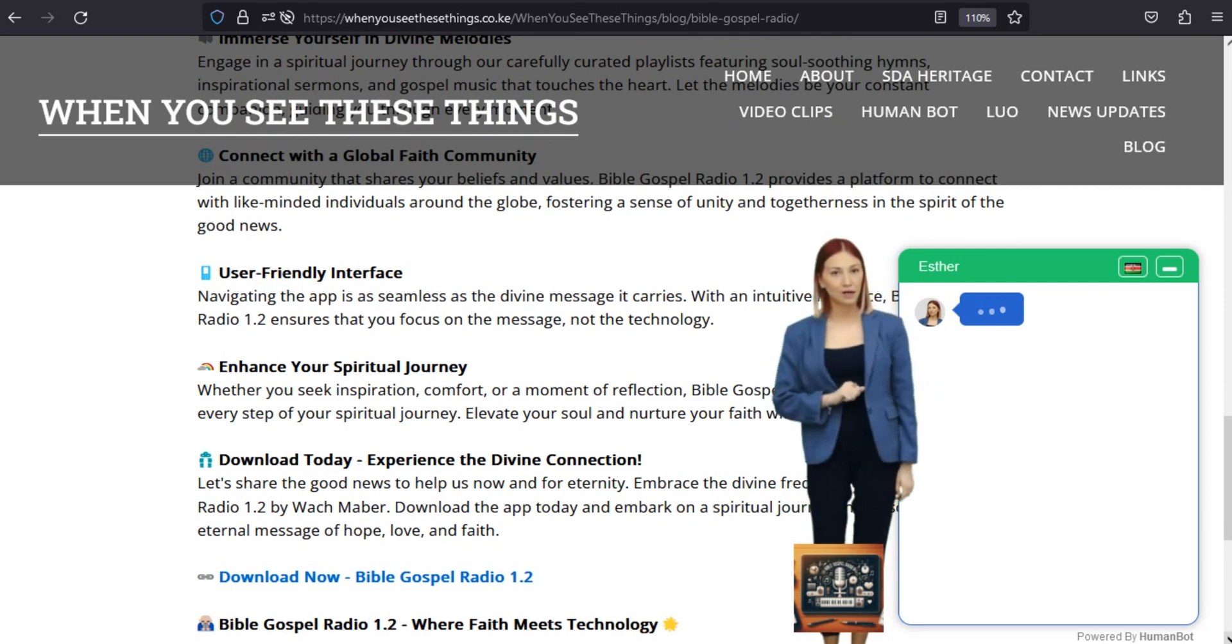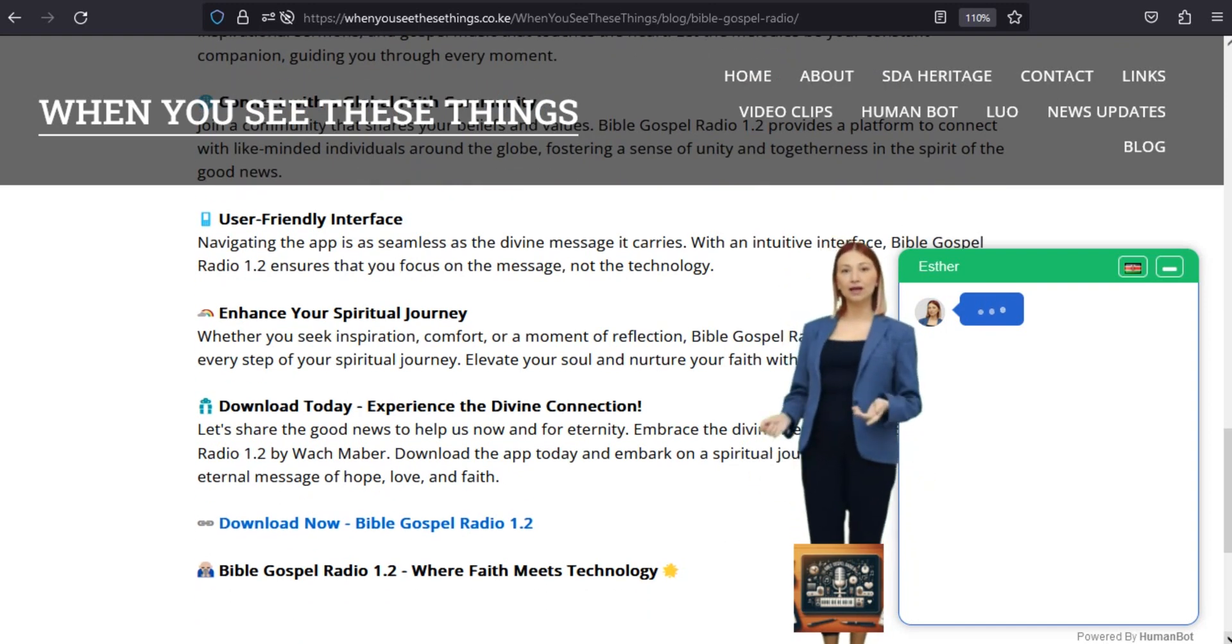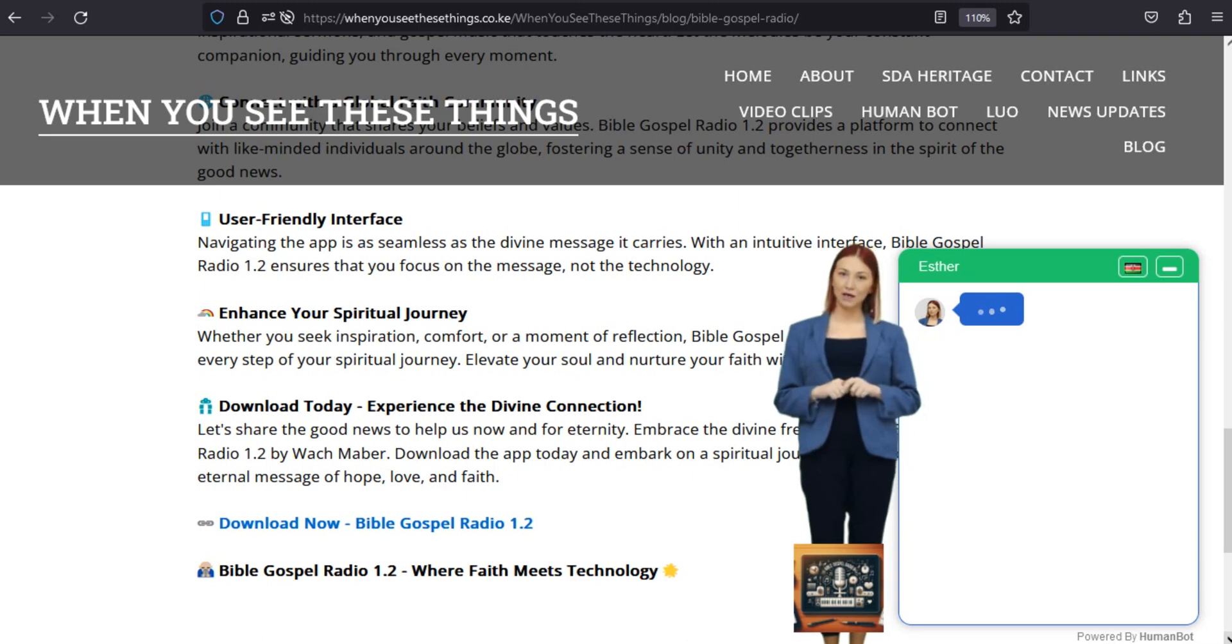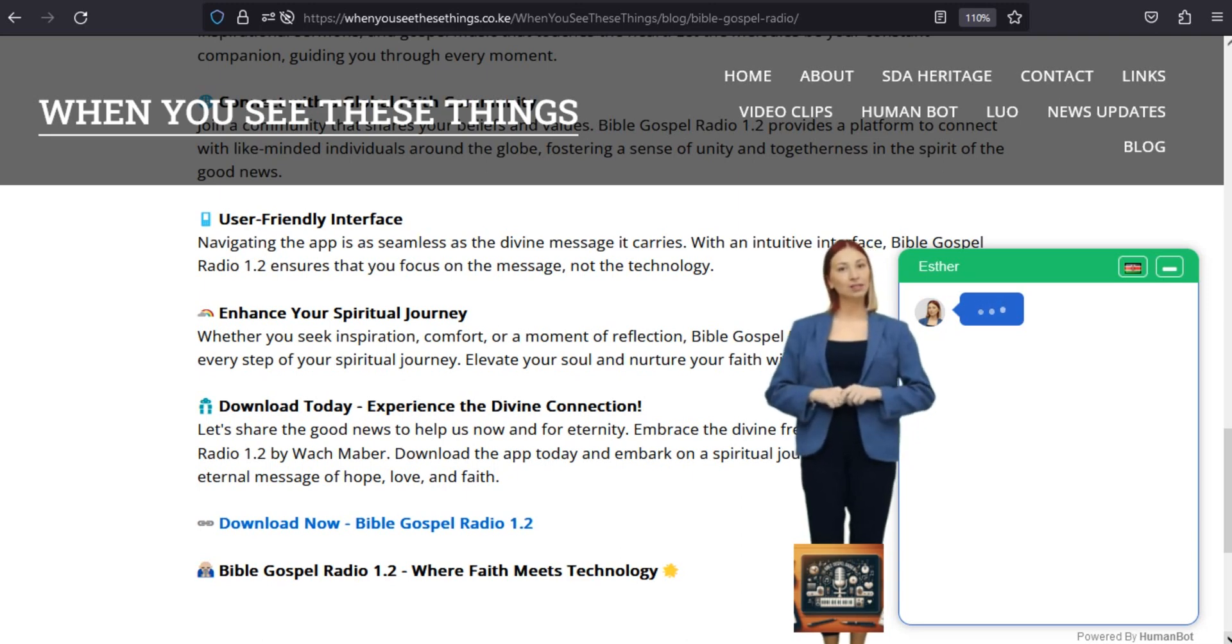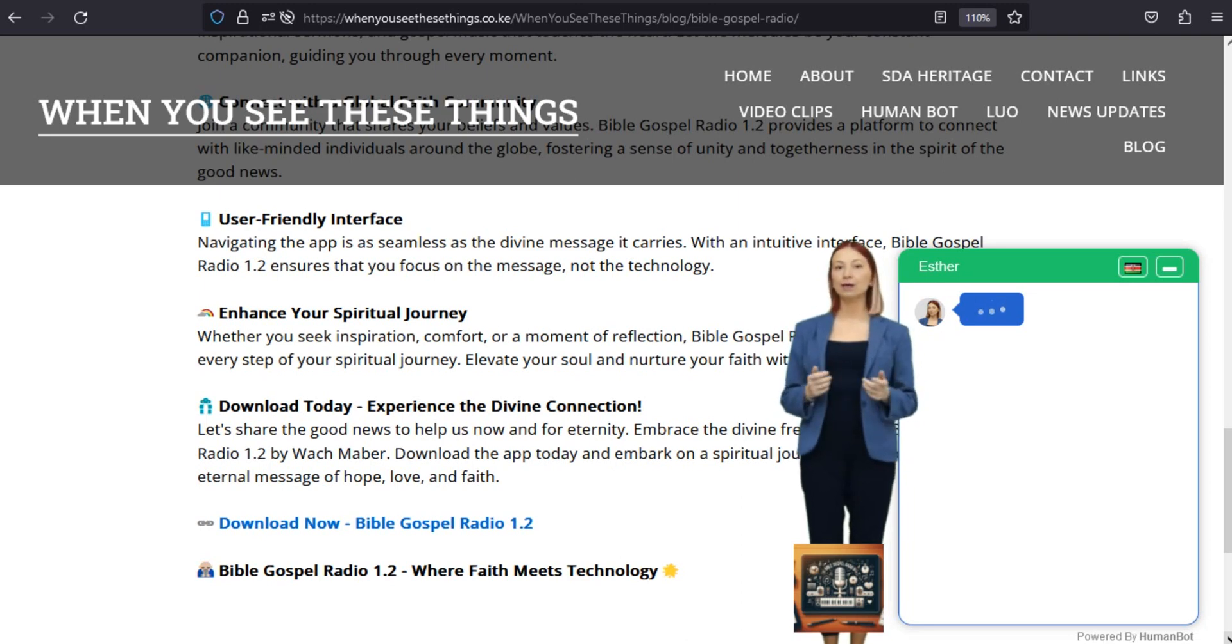User-friendly interface. Navigating the app is as seamless as the divine message it carries. With an intuitive interface, Bible Gospel Radio 1.2 ensures that you focus on the message, not the technology.